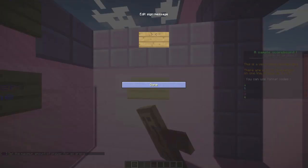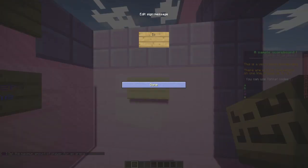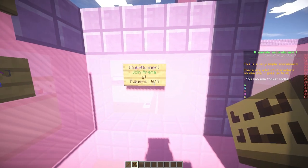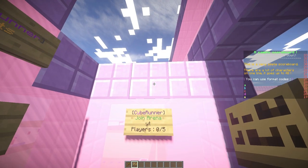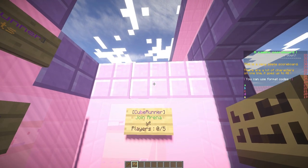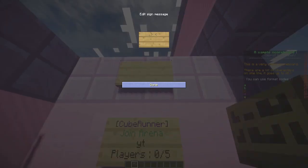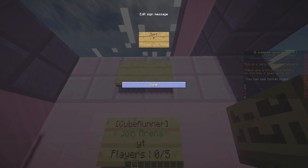I'll just pop them on this wall. CR on the top line, join on the second line, and the arena name on the third line. There are two types of join signs: the join sign which we just created that teleports you straight to the arena, and there is the play sign which doesn't.